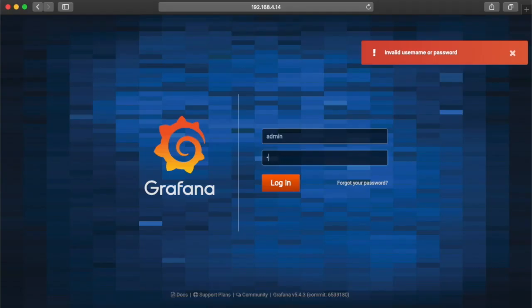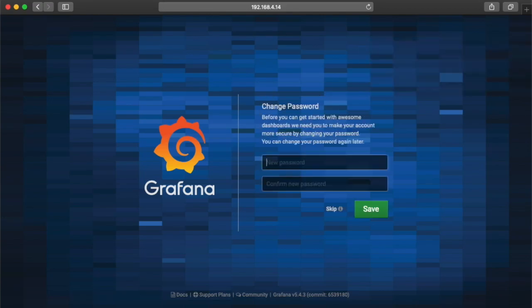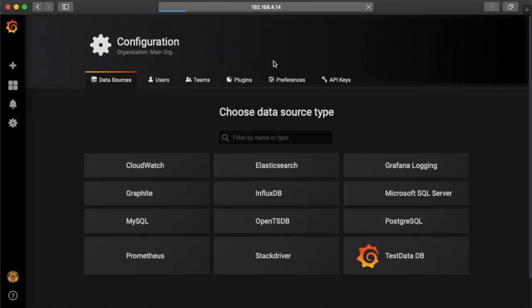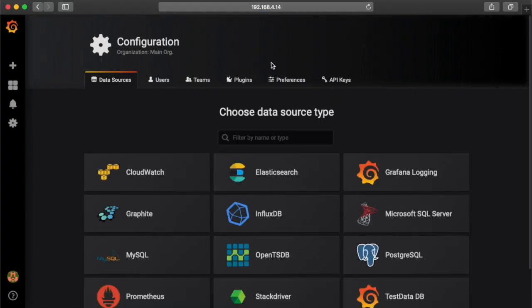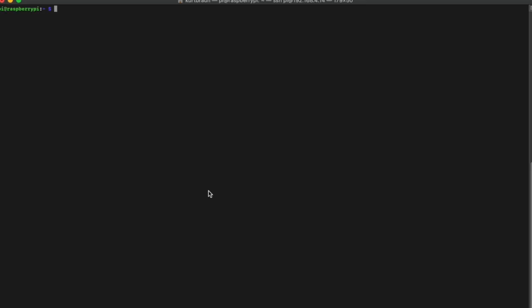If you point your web browser to the IP address of the Pi, colon 3000, then you can log into Grafana using admin admin. You can see all the different data sources that are supported out of the box. We'll be using InfluxDB as mentioned earlier, so let's go ahead and install that Docker image.